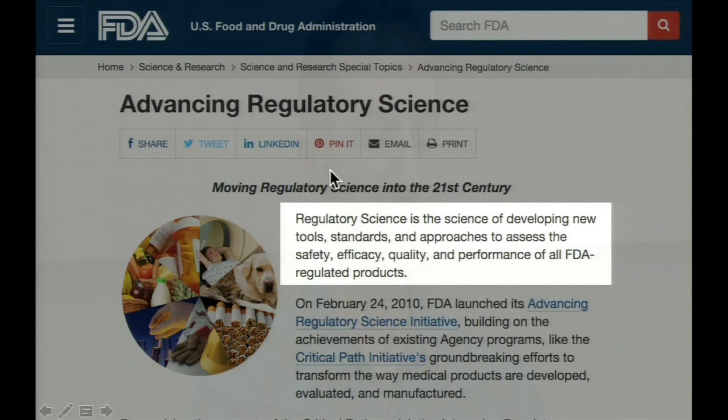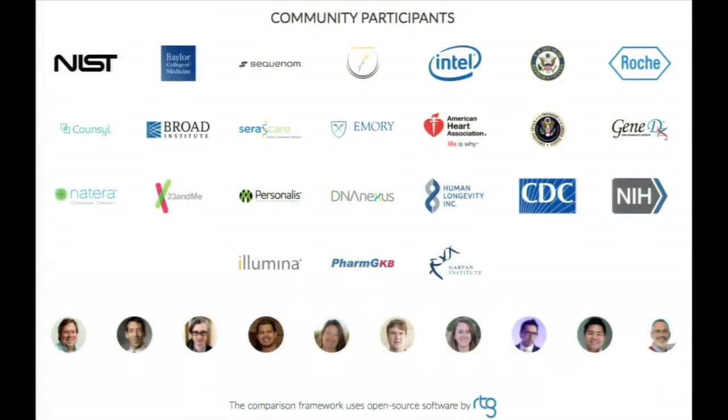The FDA launched PrecisionFDA earlier this year and invited a lot of community participants to get early access. These are some of the logos of the first few participants on PrecisionFDA, together with the headshots of some famous professors and some not-so-famous grad students.